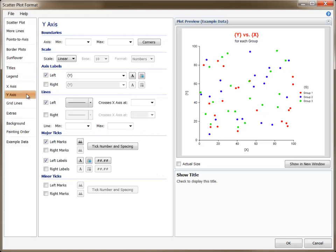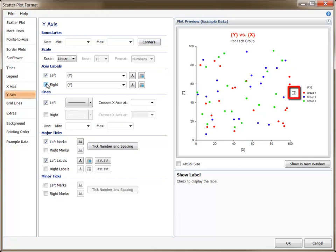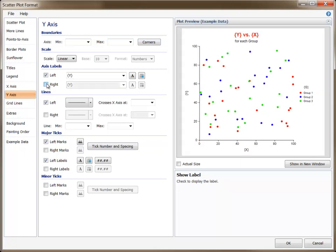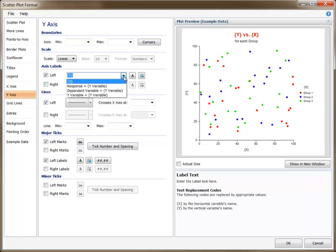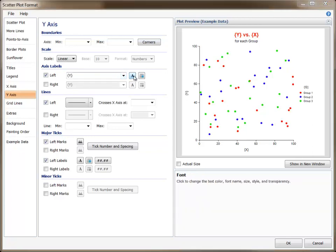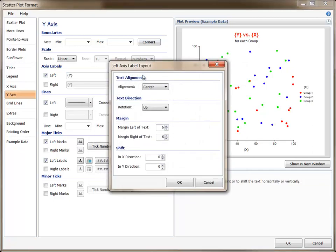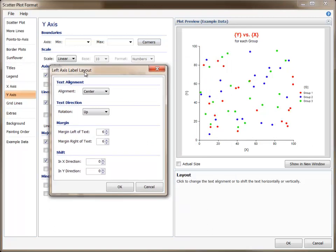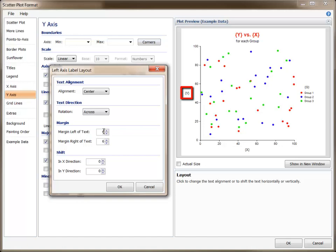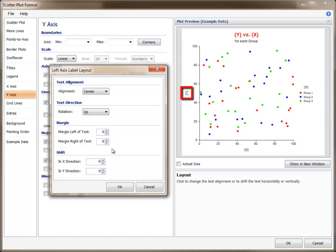The axis labels are specified on the corresponding axis tab. Each axis label can appear on one or the other or both sides of the plot. The axis labels behave in the same manner as do the titles. Replacement codes can be used to bring in variable names, the fonts can be individually adjusted, and you can add margins or shift the labels in any direction. Additionally, the labels on the left and right sides can be rotated to the horizontal or vertical directions.